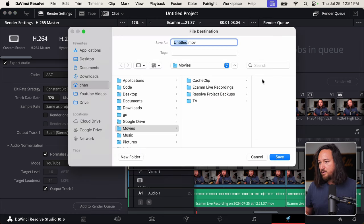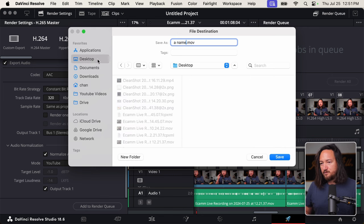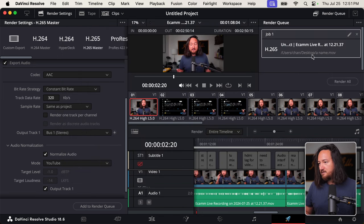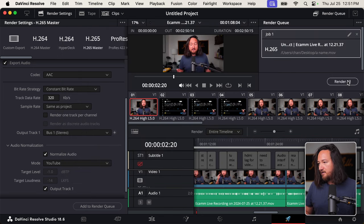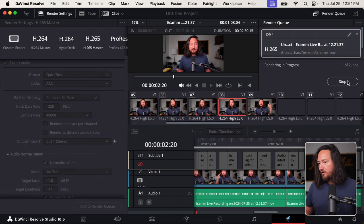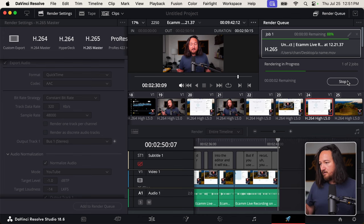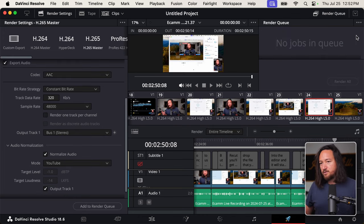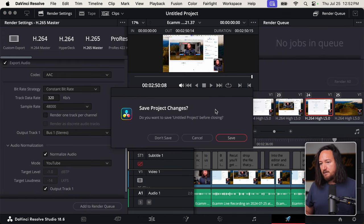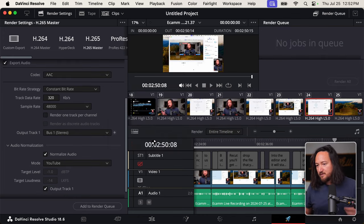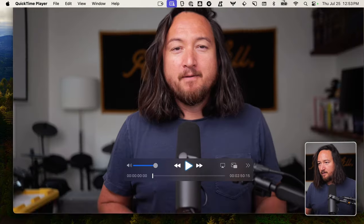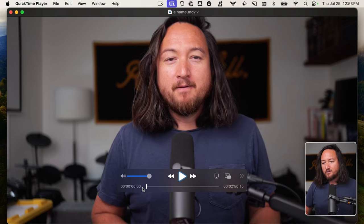Yeah, then it's just add to render queue. You give it a name. Let's just save this to desktop, I guess. Save. And then render all. It'll go through its thing. Great. We're done with DaVinci Resolve. I don't need to save this project. And then we have a video file that's ready to go.